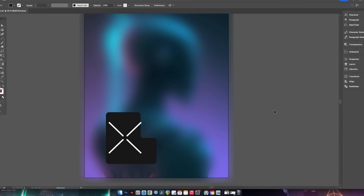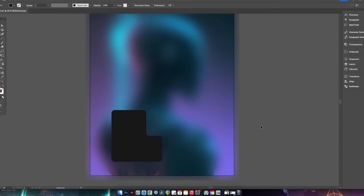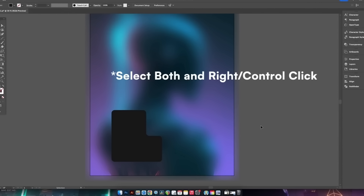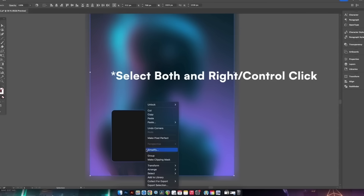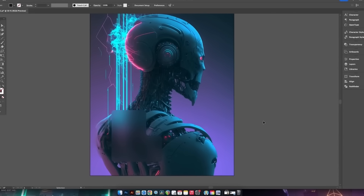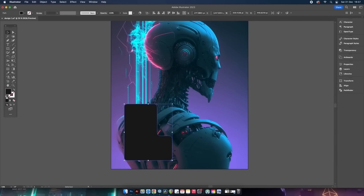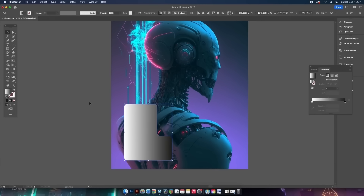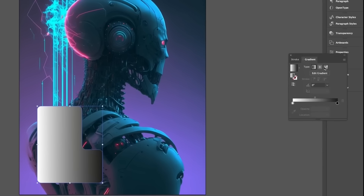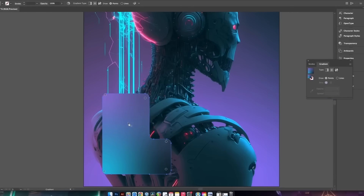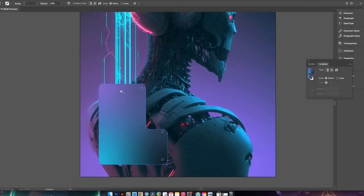Make sure you're happy with where the shape sits in your composition, then copy it with Command or Control C. Select the blurred layer and the object together to make a clipping mask. Now press Command or Control F to paste a duplication right over the top, and to this shape we're going to add a gradient using the freeform gradient tool.